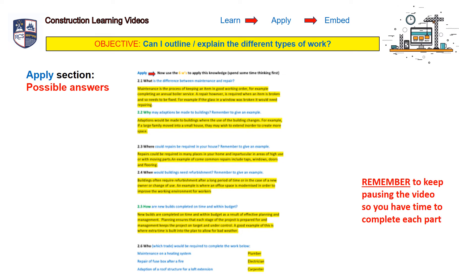Apply section — possible answers. Question one: what is the difference between maintenance and repair? Maintenance is the process of keeping an item in good working order — for example, completing an annual boiler service. A repair, however, is required when an item is broken and needs to be fixed — for example, if the glass in a window is broken, it would need repairing.